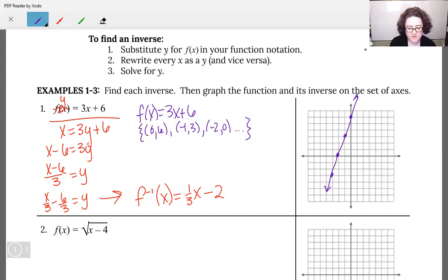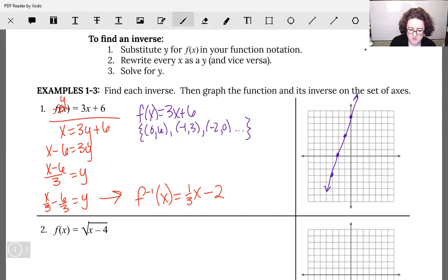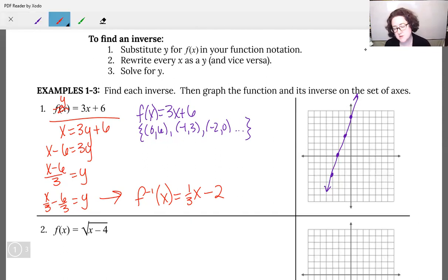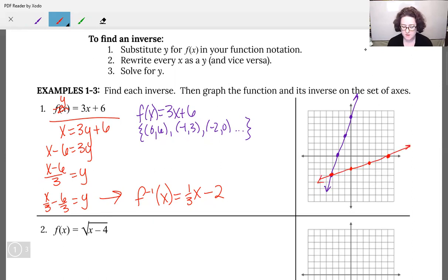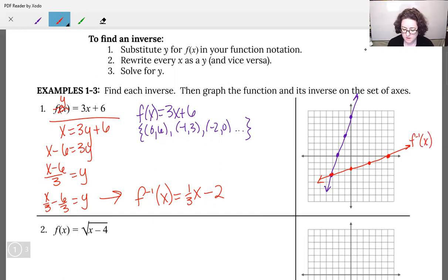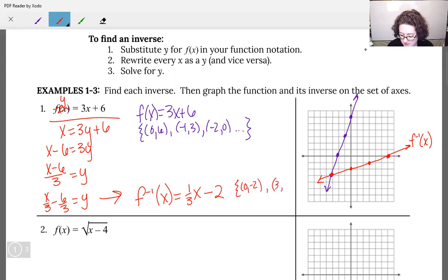Now let's graph our inverse. Our inverse function is one-third x minus 2, so we have minus 2 as our y-intercept and a slope of one-third — rise 1, run 3. For f inverse of x, three of my points were: (0, −2), (3, −1), and (6, 0).